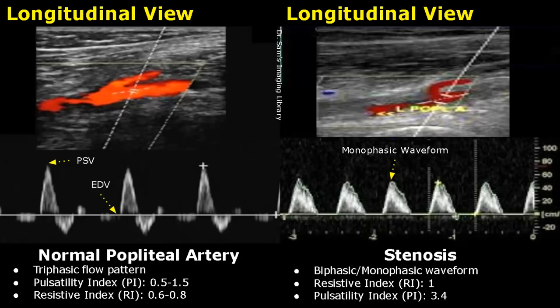The normal waveform can also change to biphasic or monophasic in a normal individual after exercise, so these features are always correlated clinically.